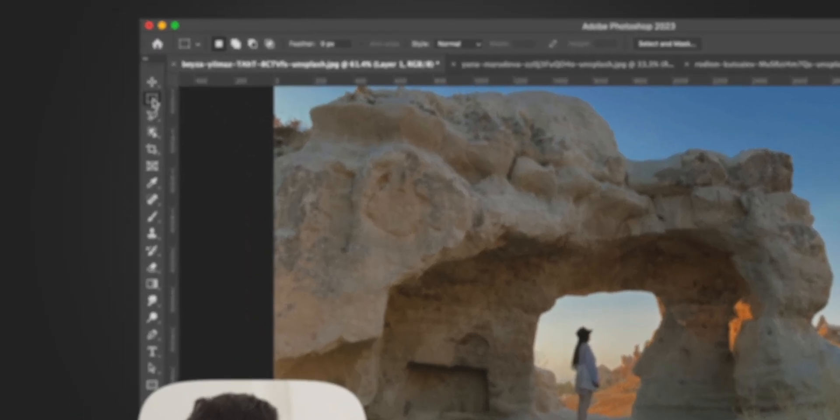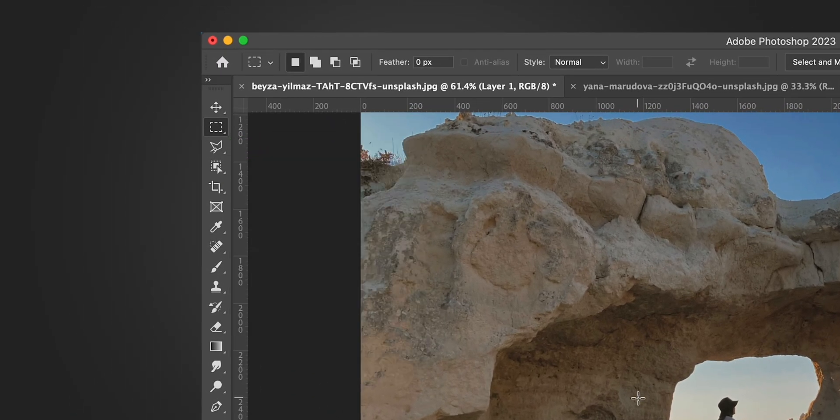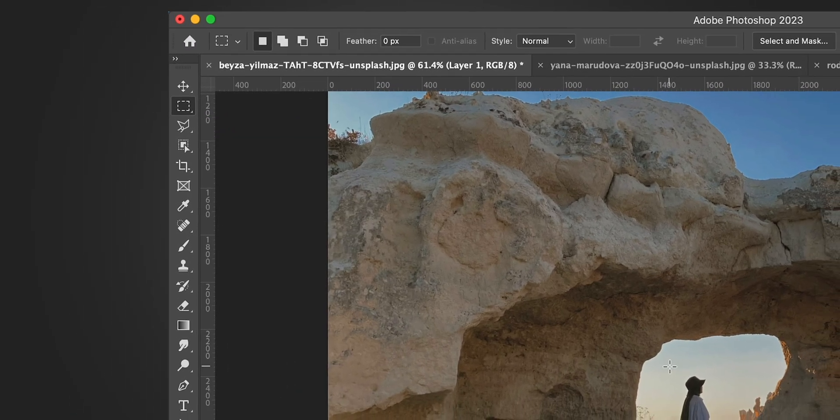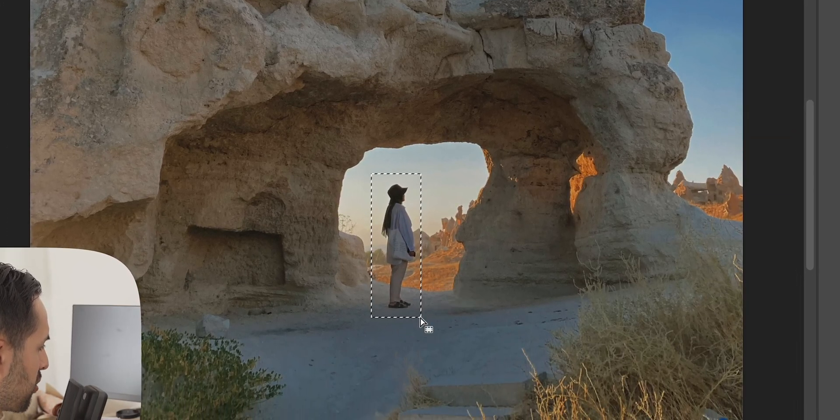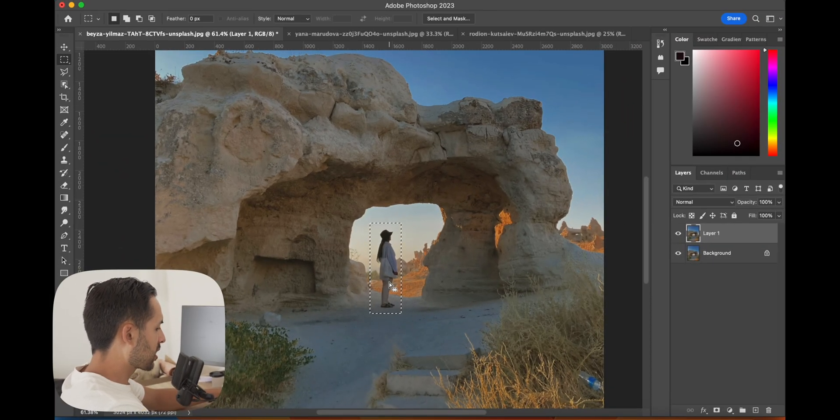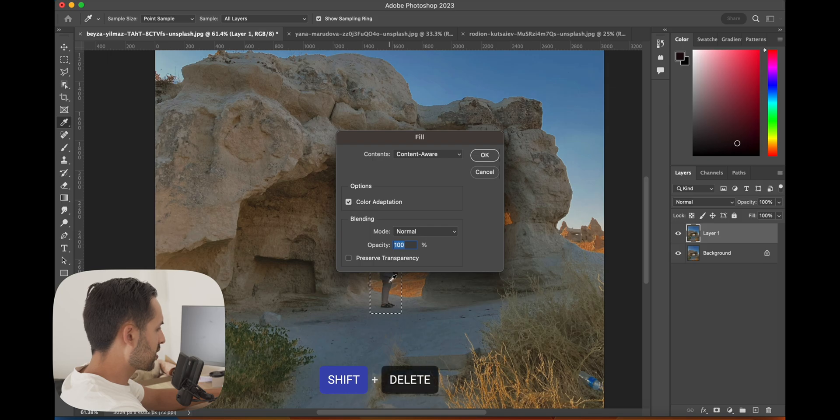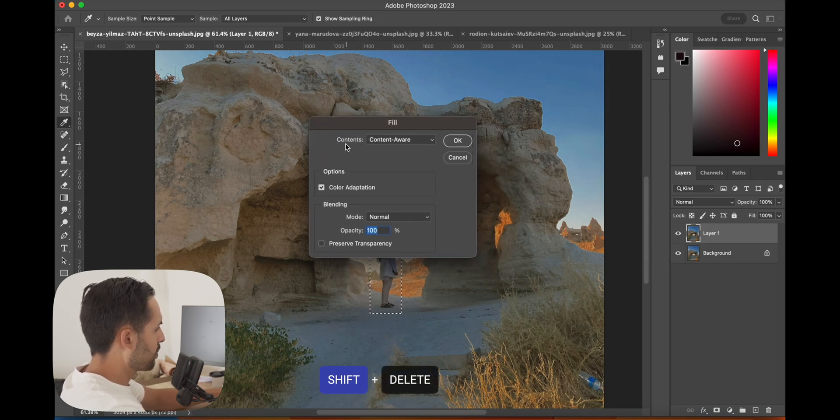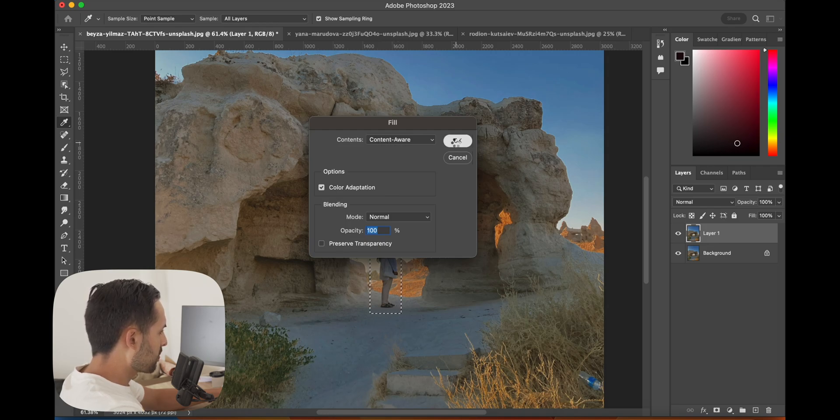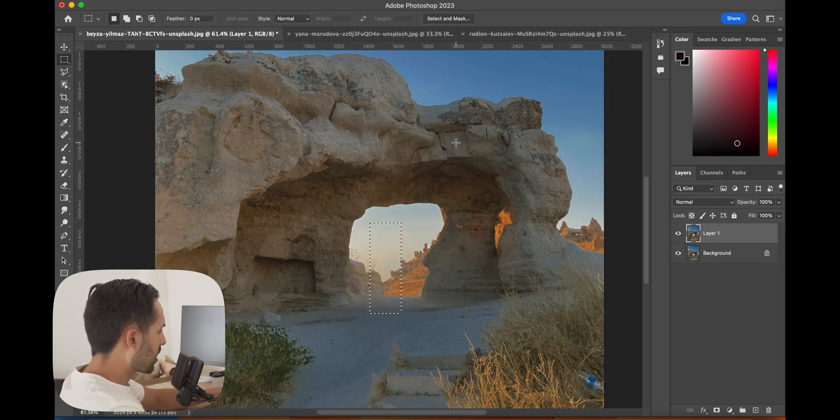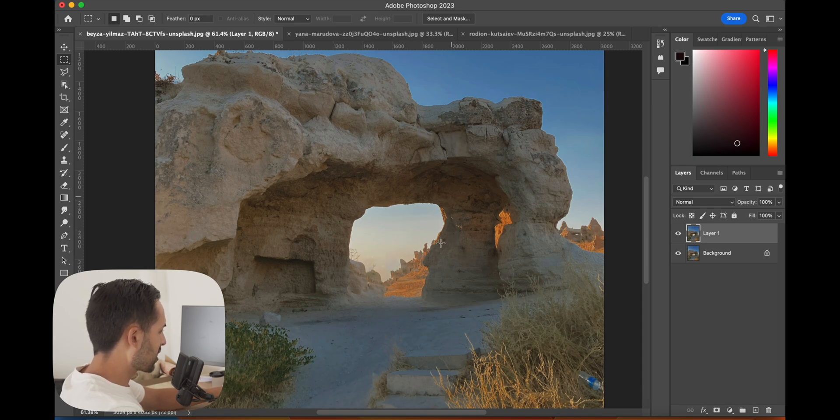Or click this little rectangle up in your toolbar. Draw a rectangle over the object you want to get rid of—in this case it's this person. Click Shift Delete, it'll bring up this little box. Make sure in the content section it says content aware, hit OK, and Adobe's AI will do the rest.